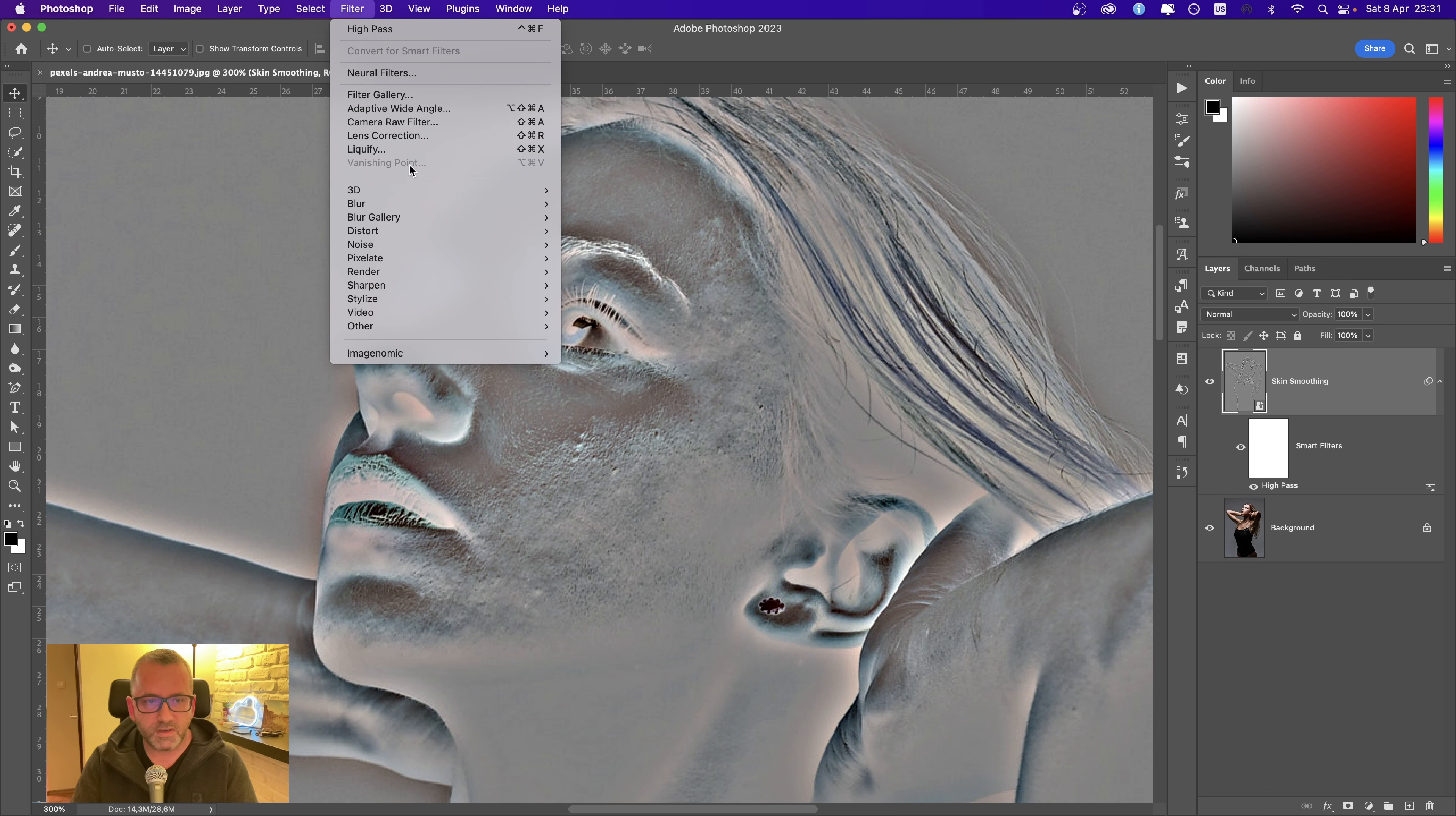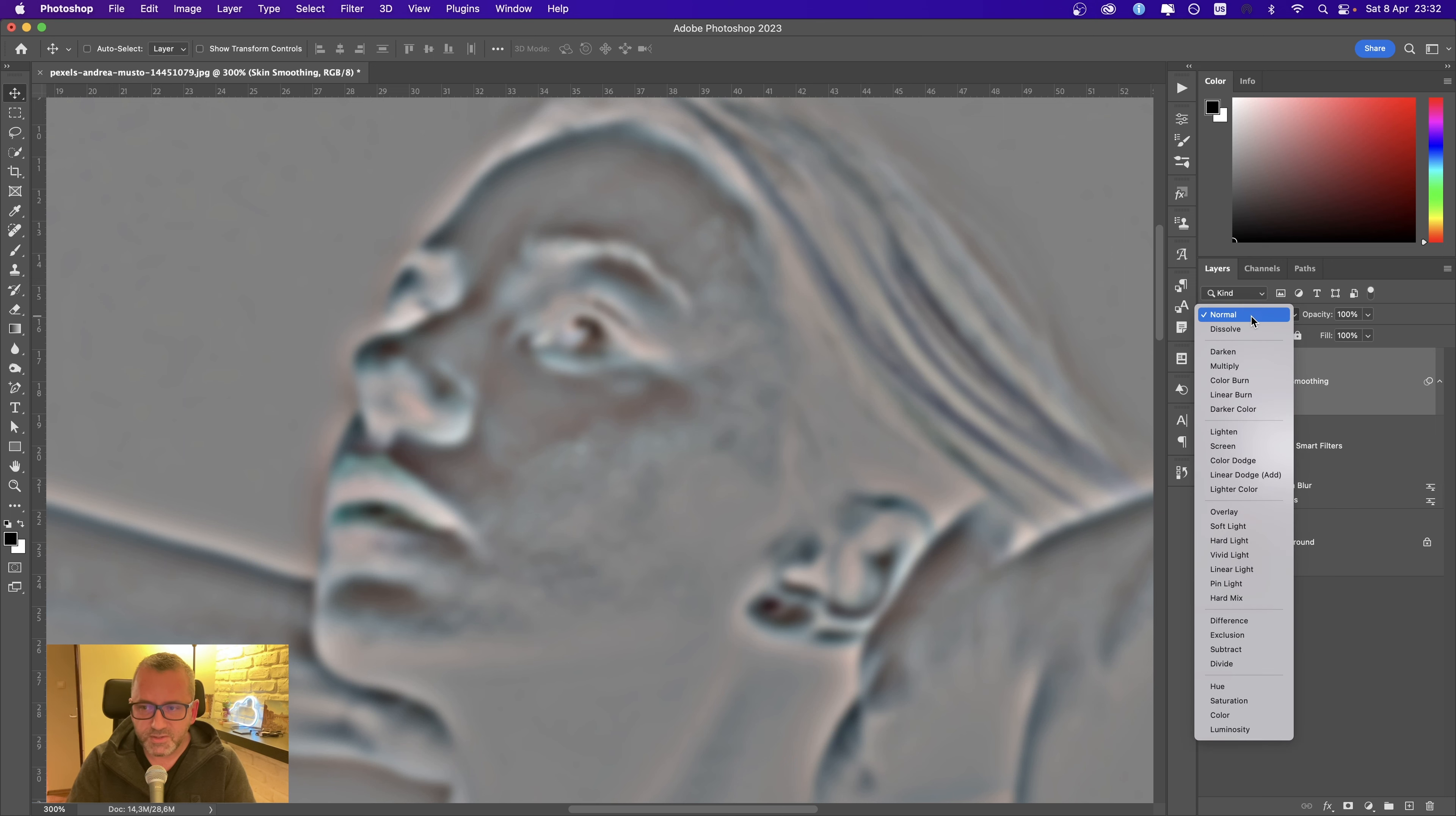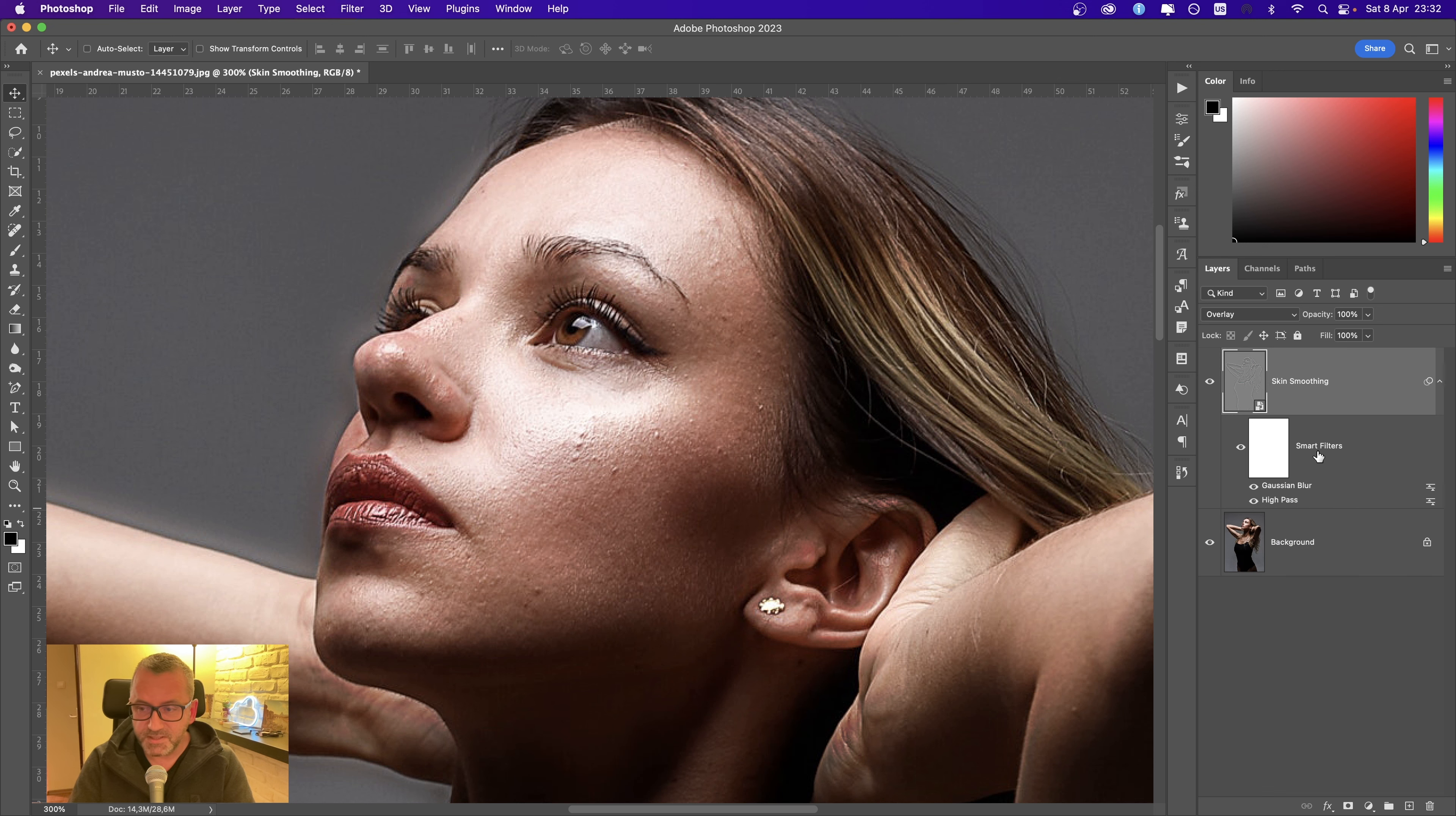Choose Filter again and select Blur, Gaussian Blur. Set the radius around 4. Now the next step is to choose the blending mode, which must be Overlay. This is a smart object. These are two smart filters.